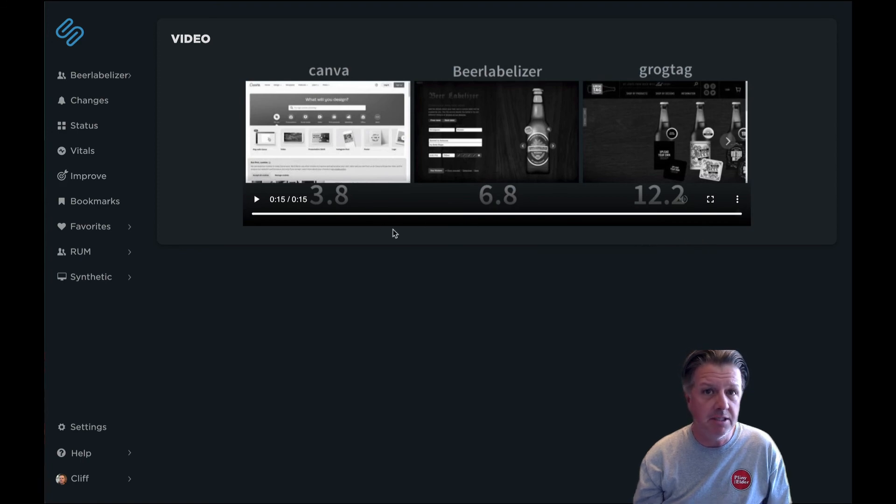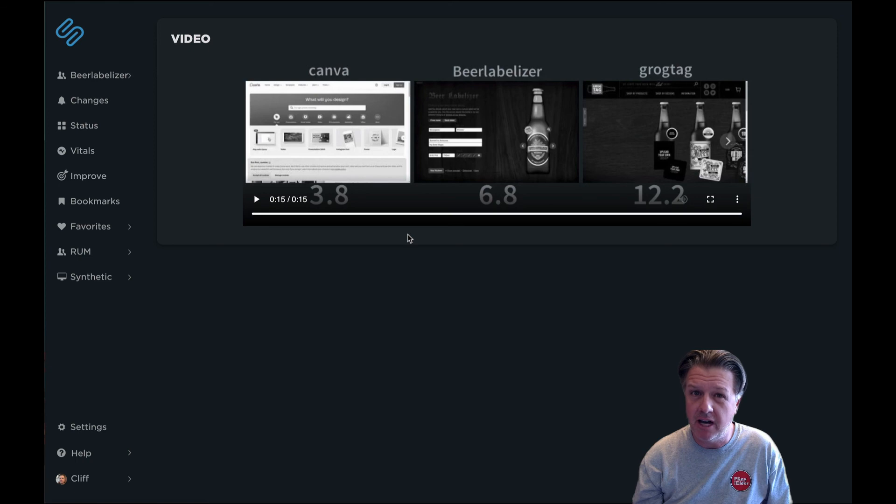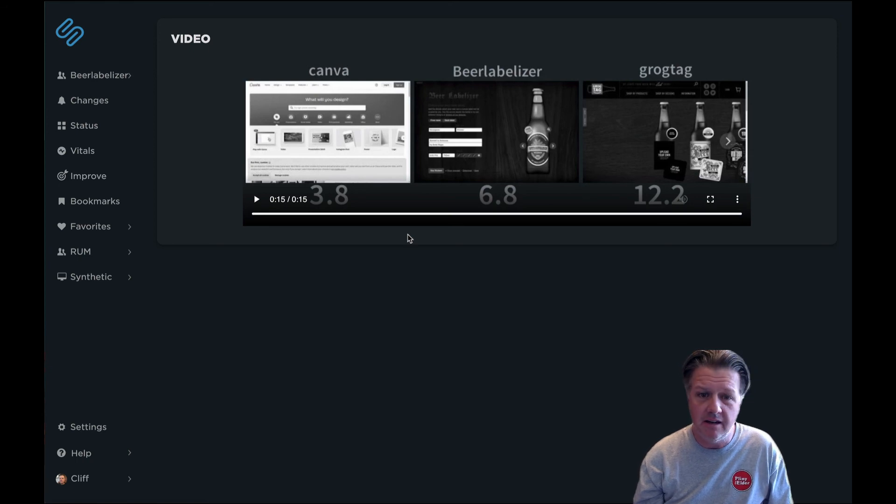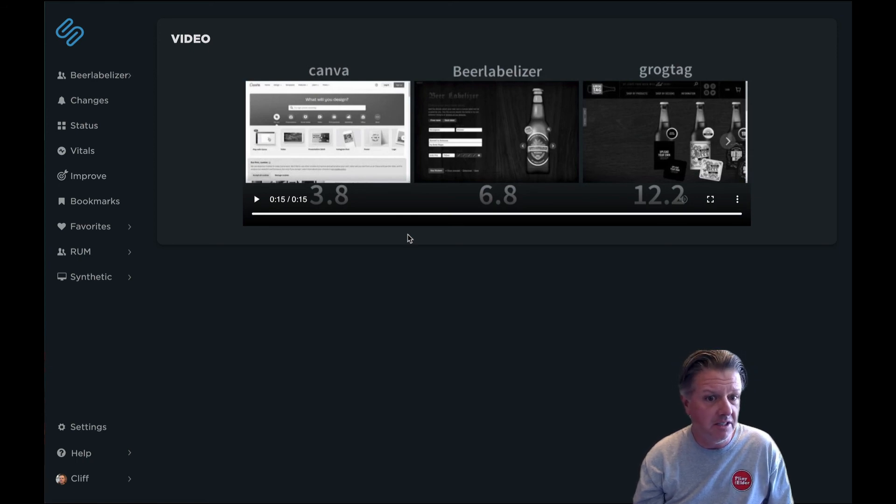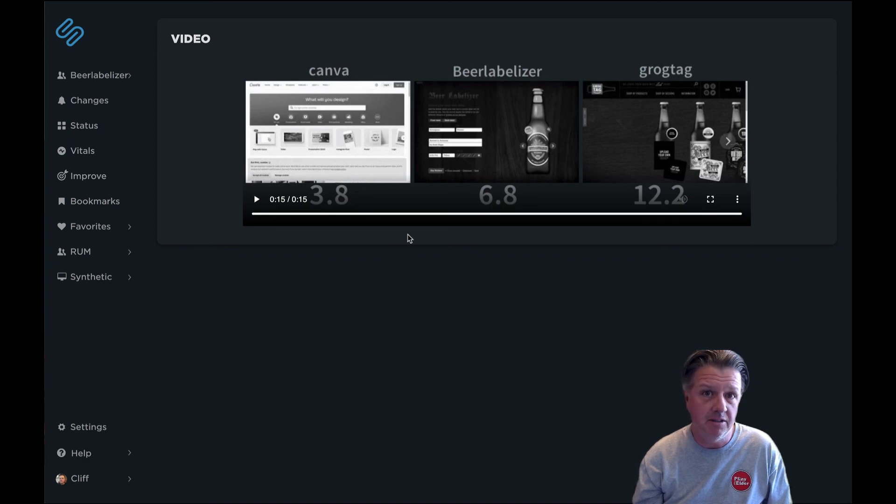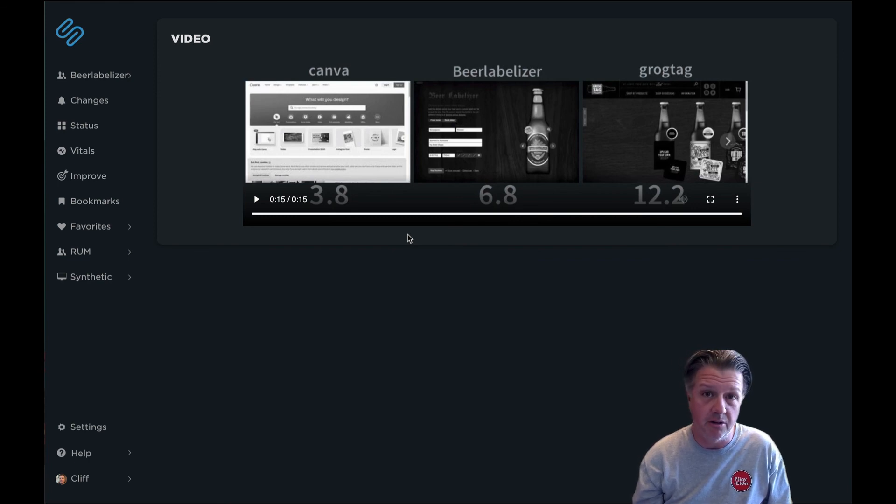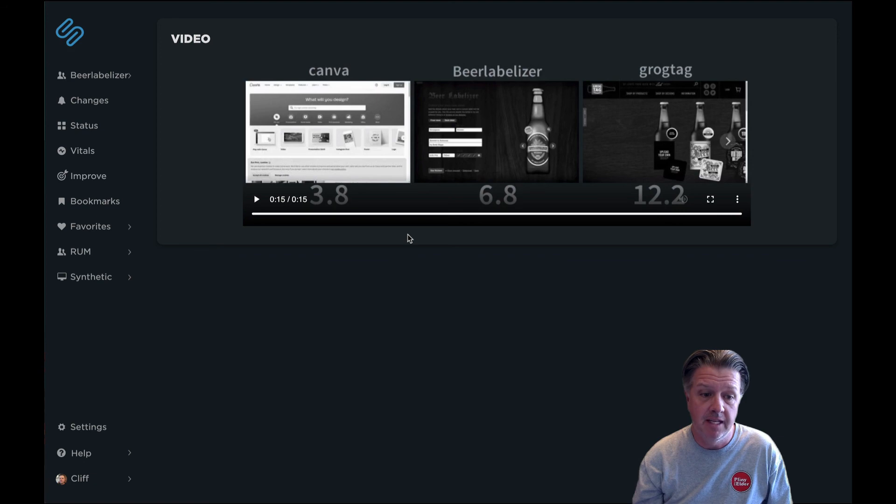So benchmark dashboards are a great way to understand how you're performing relative to your competition, what you're doing that they're not, and vice versa, what they're doing that you're not. So you can look at areas to improve upon when it comes to those metrics that you're using to run your business, whether those are core web vitals or some of your own custom metrics that you've generated. That's the benchmark dashboard.